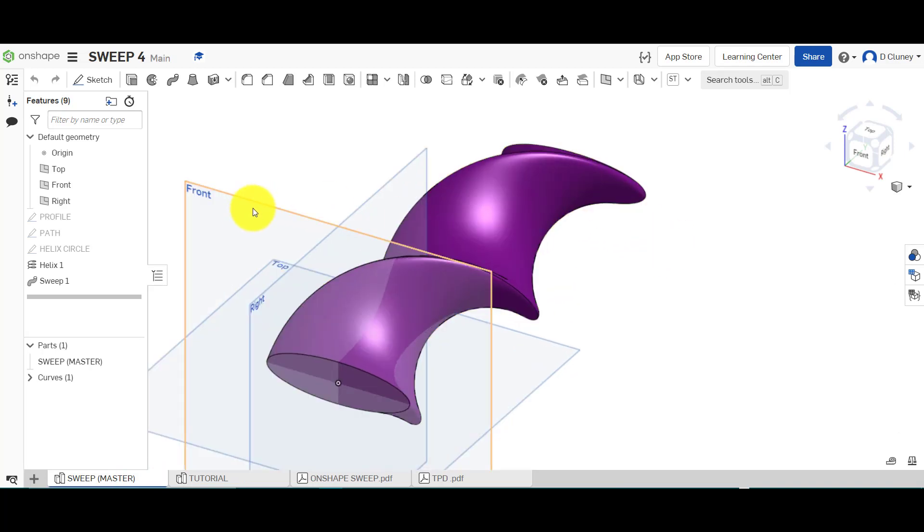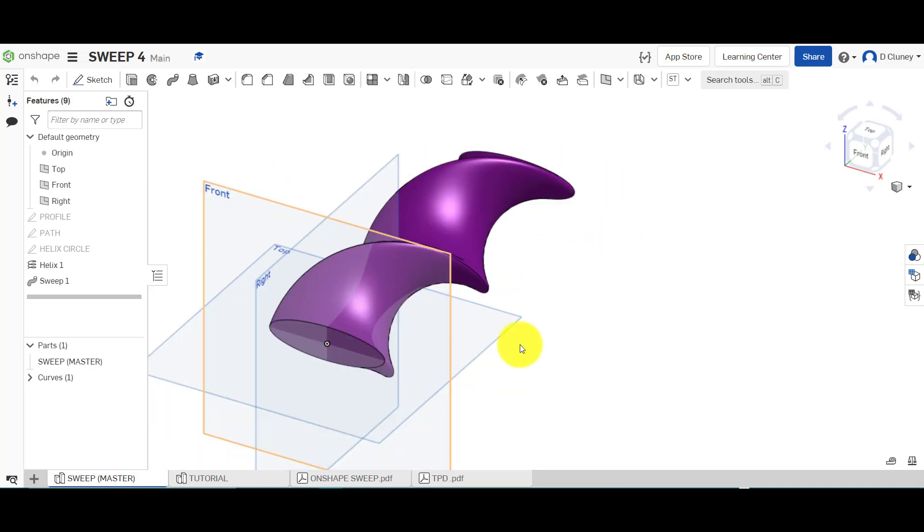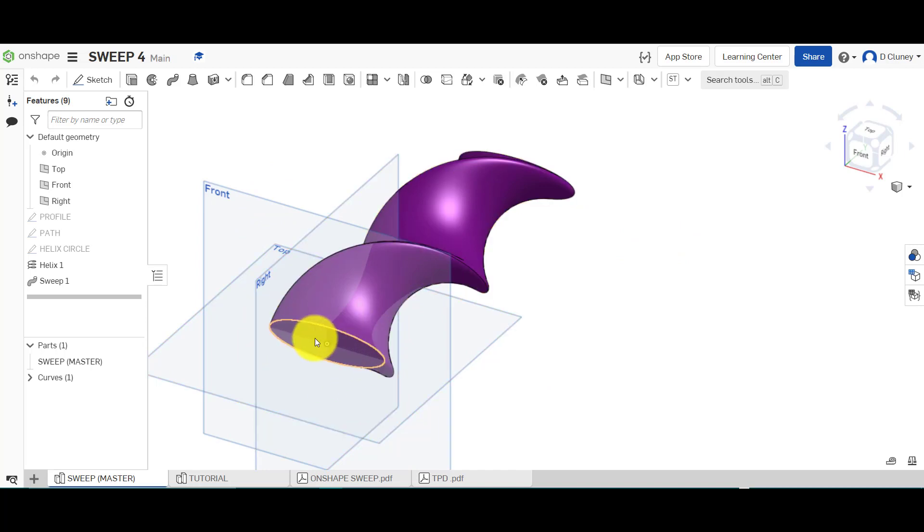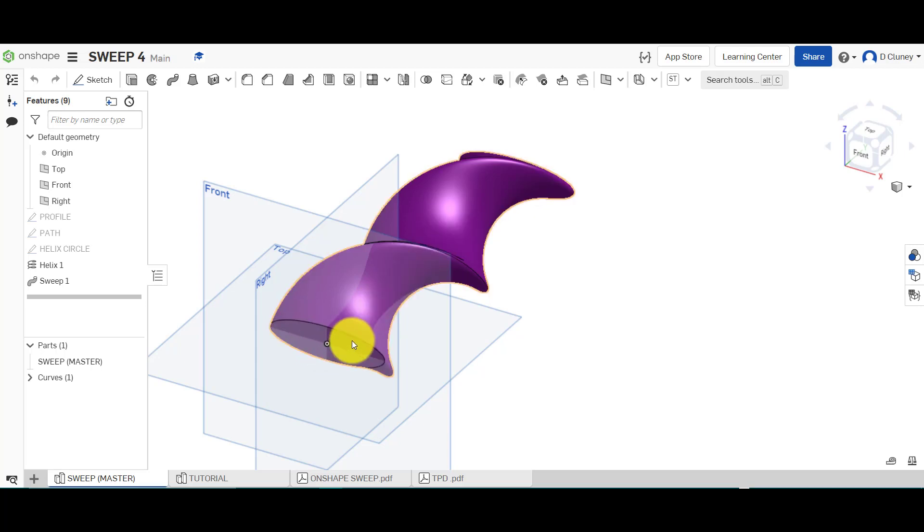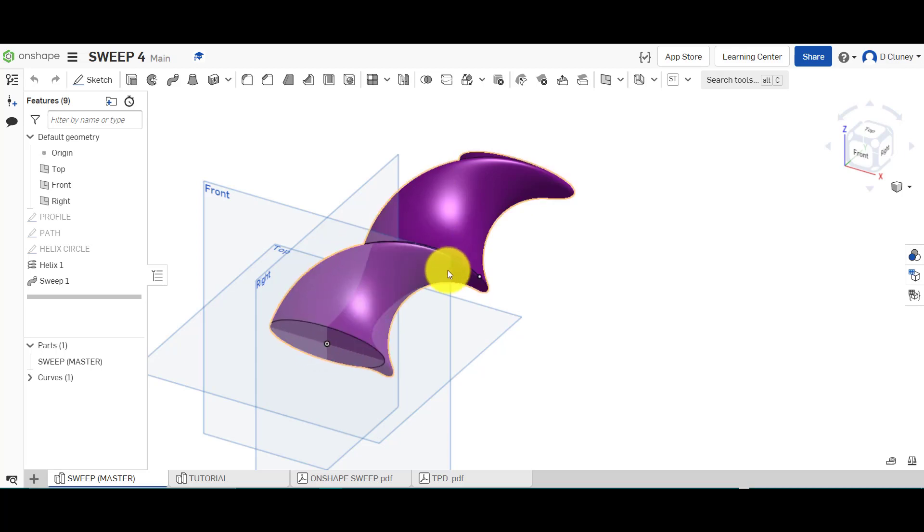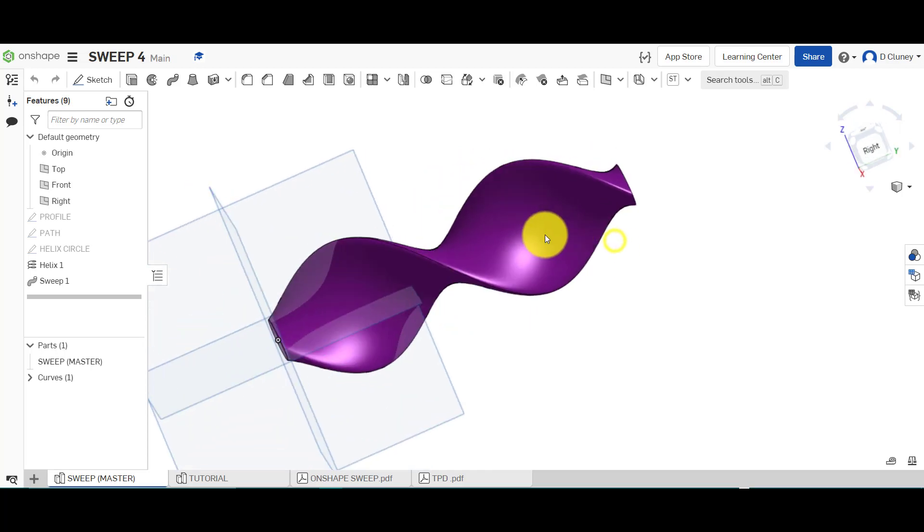What we're going to do is we're basically going to create an oval and ellipse, and we're going to use the sweep feature. Instead of just doing a straight sweep, we're going to basically twist that around to create this desired shape.